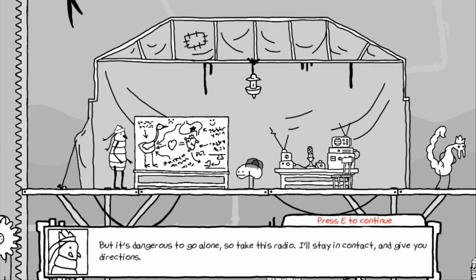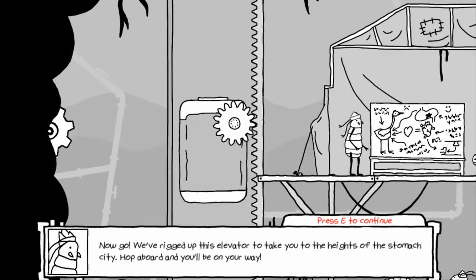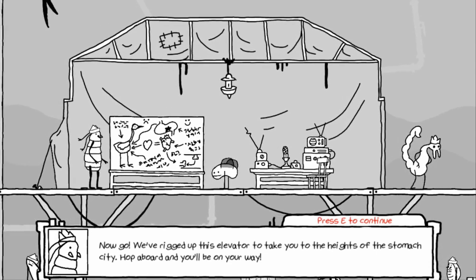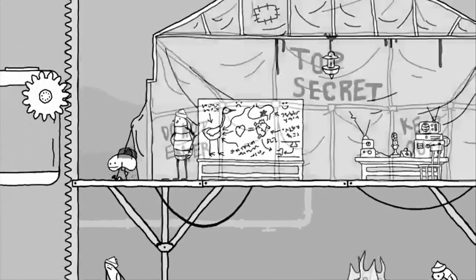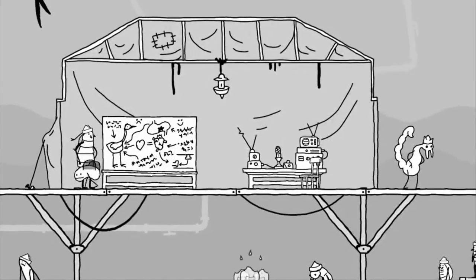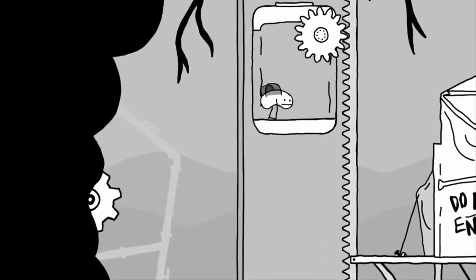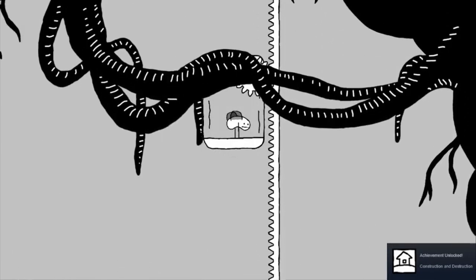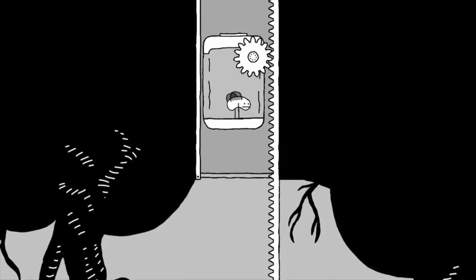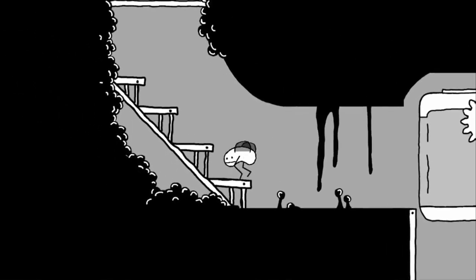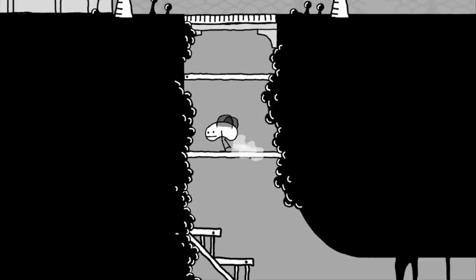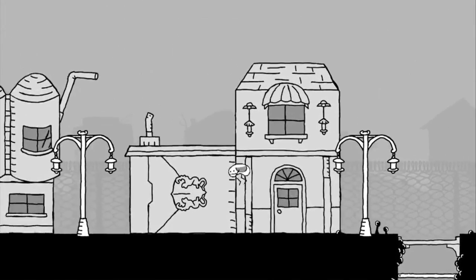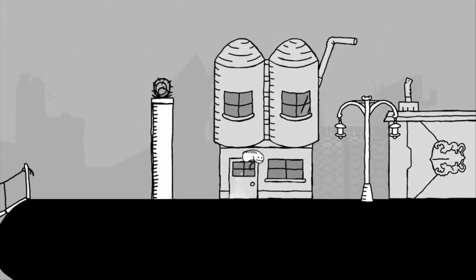But it's dangerous to go alone, so take this radio. I'll stay in contact and give you directions. Now go! We've rigged this elevator to take you to the height of the stomach city. Hop aboard and you'll be on your way. Whatever you say, Colonel Cabbage. And with that, we are off. I forgot that I was inside of a bird because of the cities and machines and all that. But you know, the stomach acid and the fish should have made sense. And another generic chosen one plot for this poor sad malformed bee.